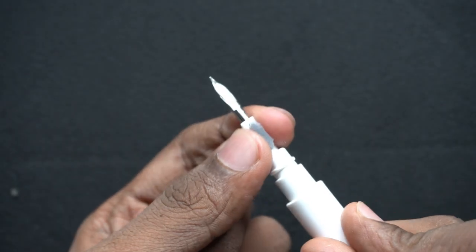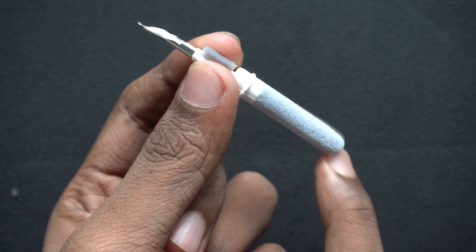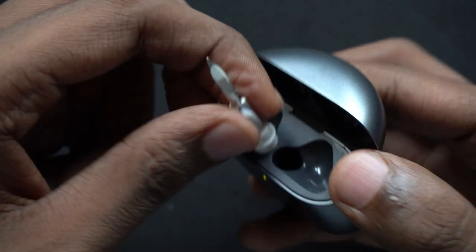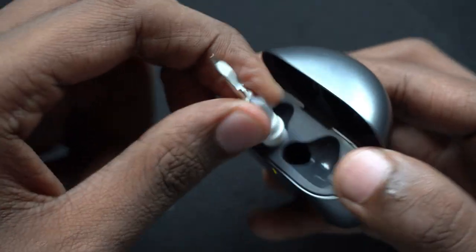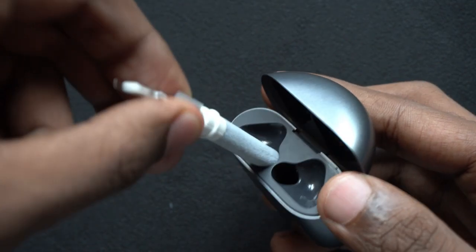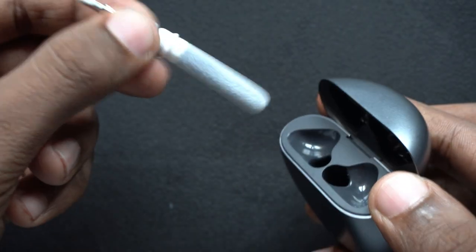If you pull out this pen-like thing you get another thing inside. So it's basically to clean the cover of the earbuds. I don't really see a point of this though. I rarely get any dust out of this.